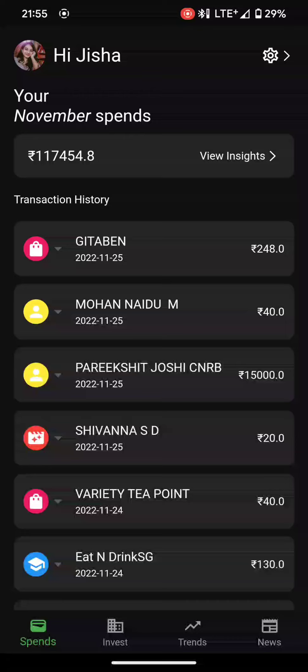The main purpose of this app is to give users insights over their monthly expenses — their monthly spends, the amount of money they have spent this month, on what categories they have spent, and how much. This app helps users to spend less and invest more.